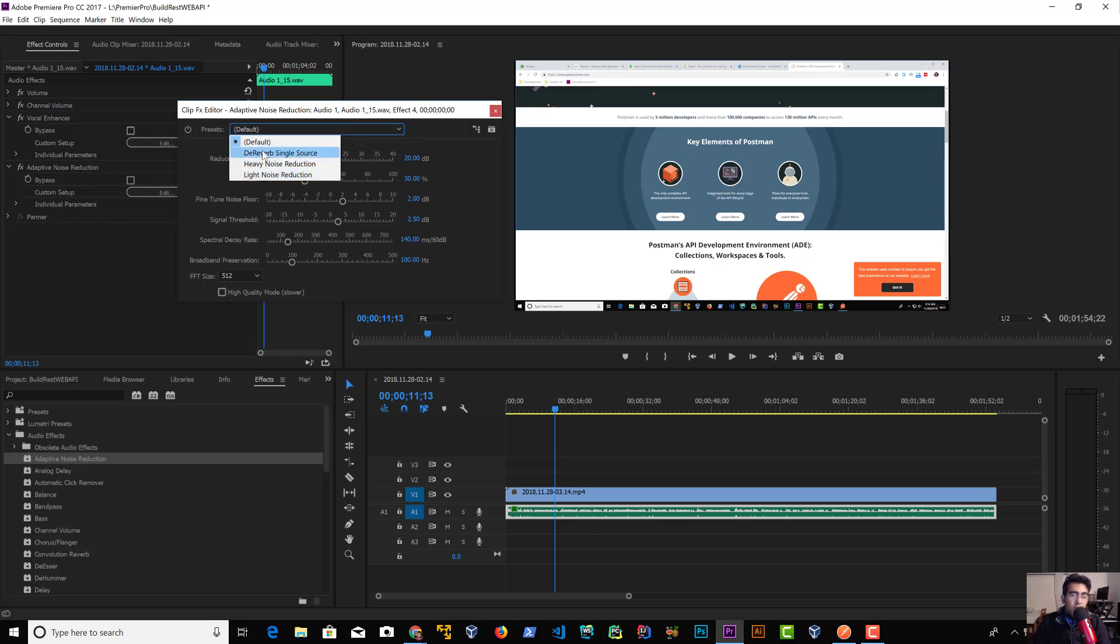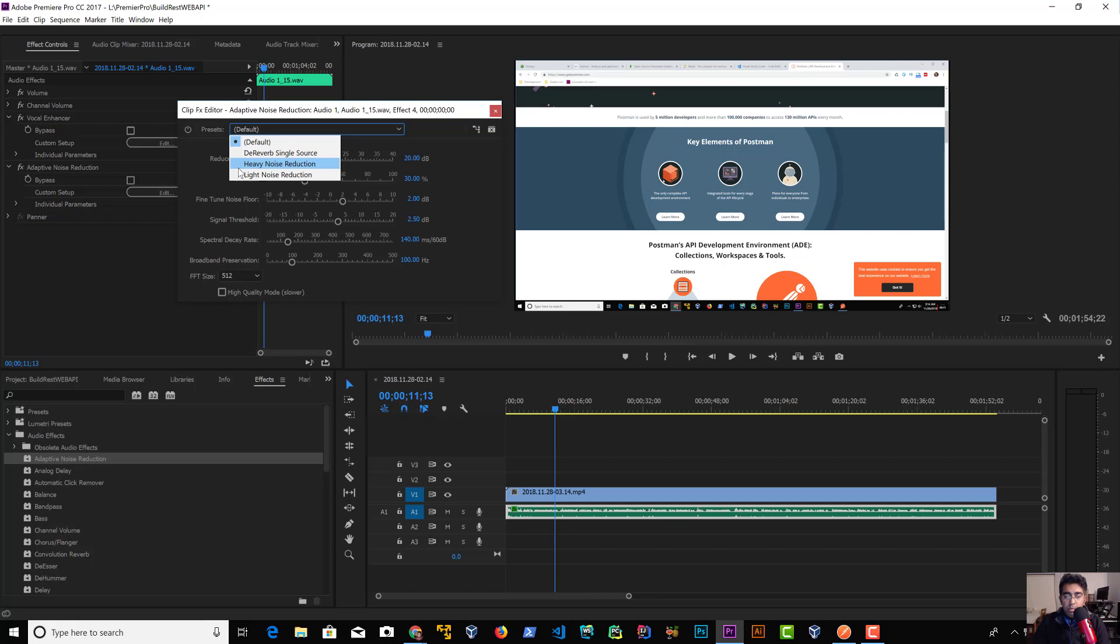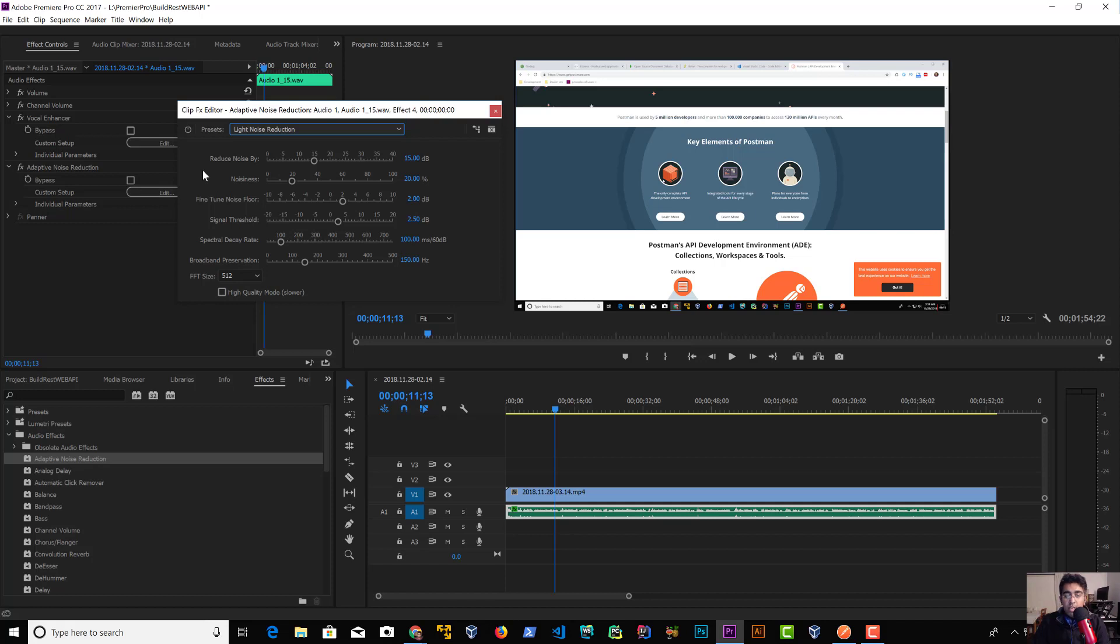You select one of these and test your audio. If it's clear, then it's good enough. Heavy Noise will clear a lot of noise from your clip. For me, I have very little noise in my video, so I'm going with Light Noise. And that's about it.